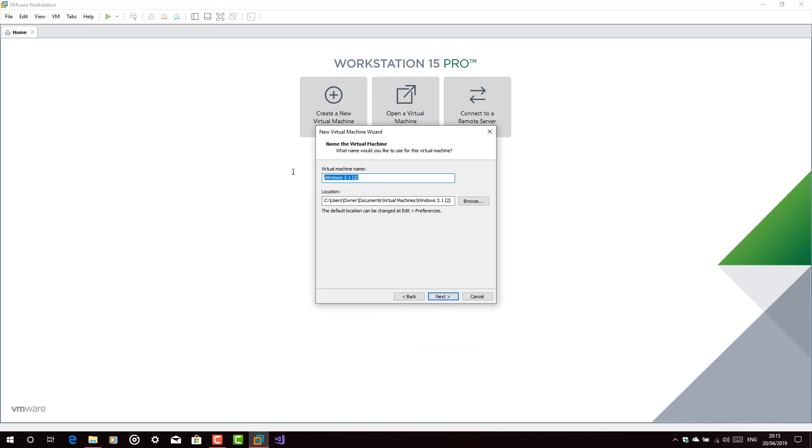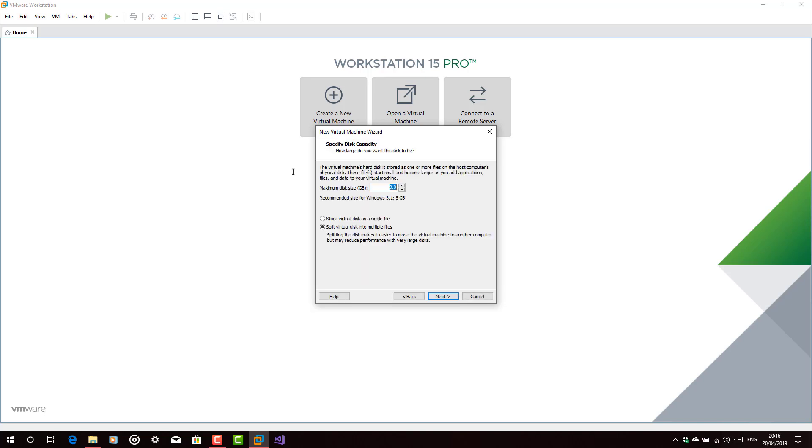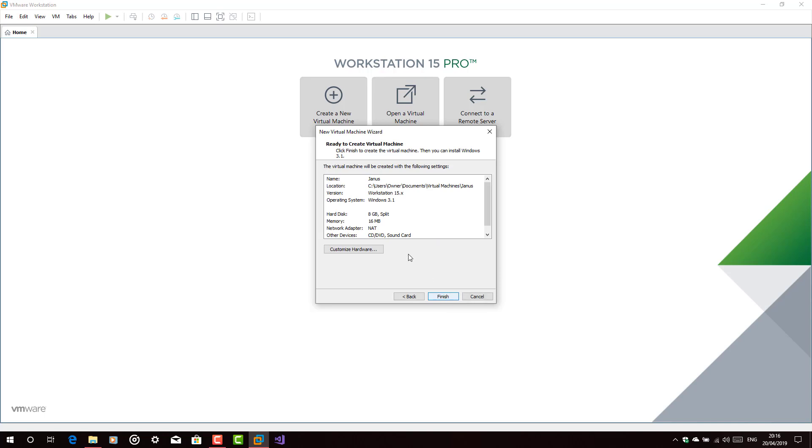you can name the virtual machine by any name you want. For example, I would name it Janus. Next.